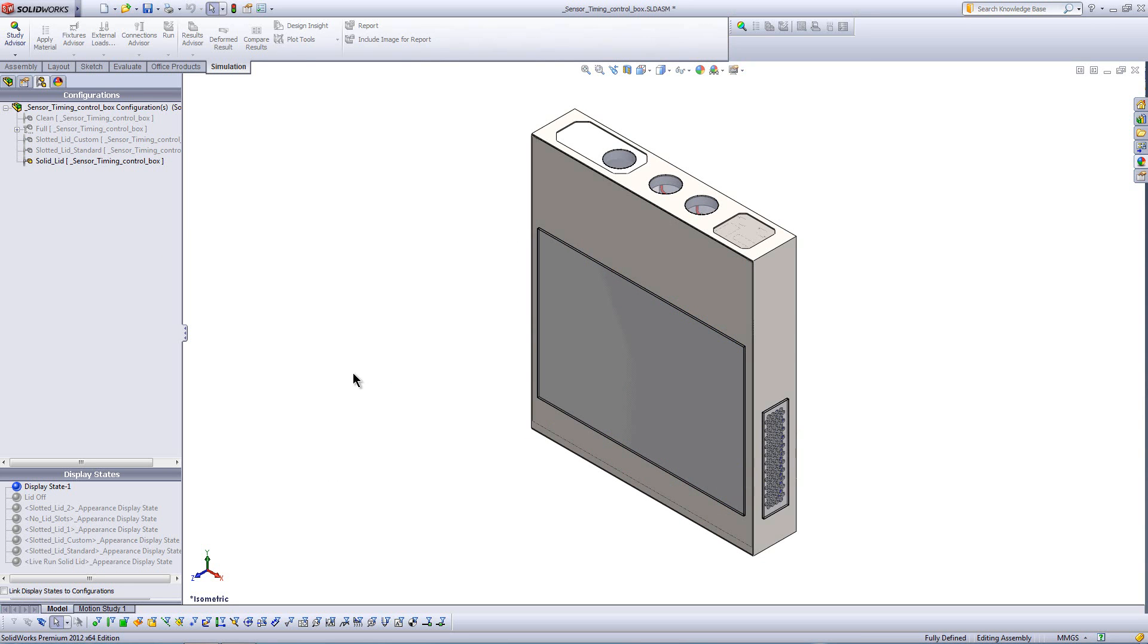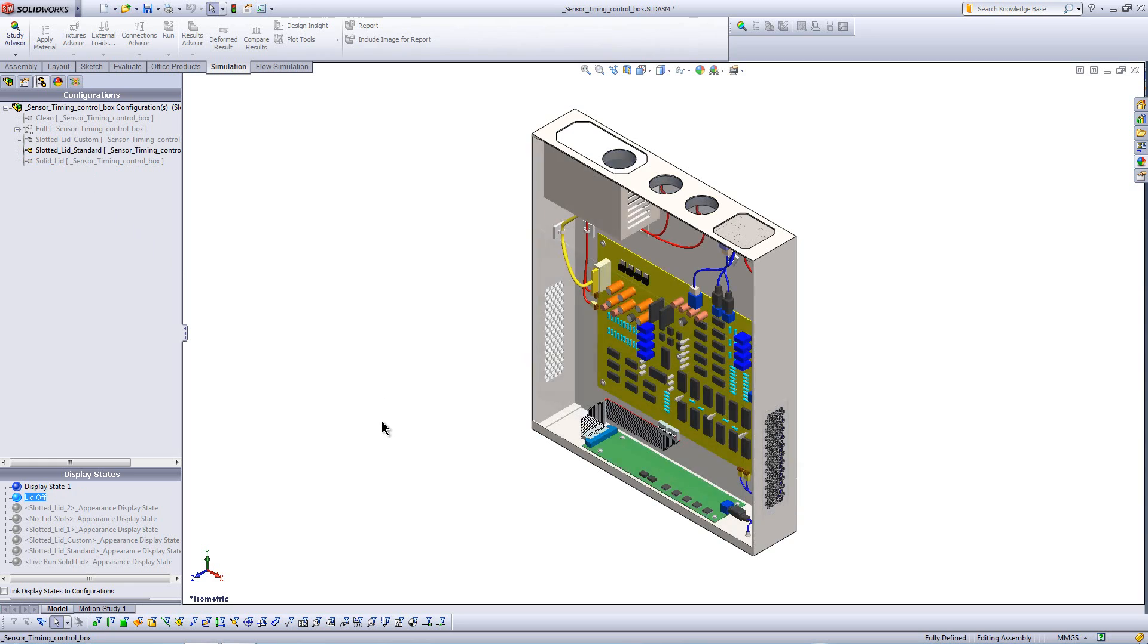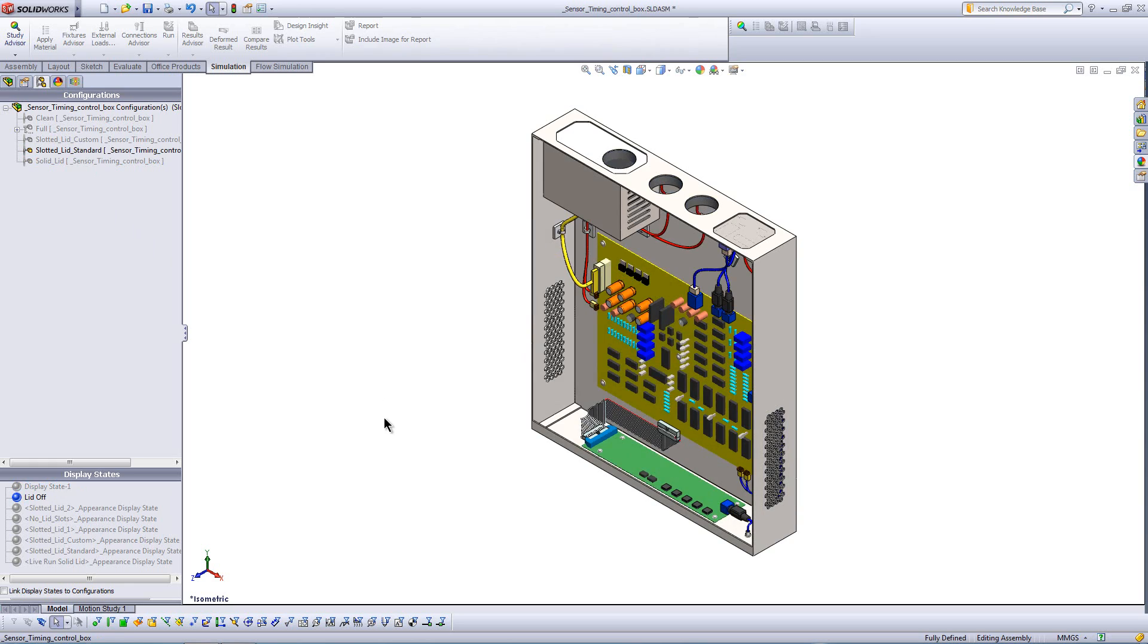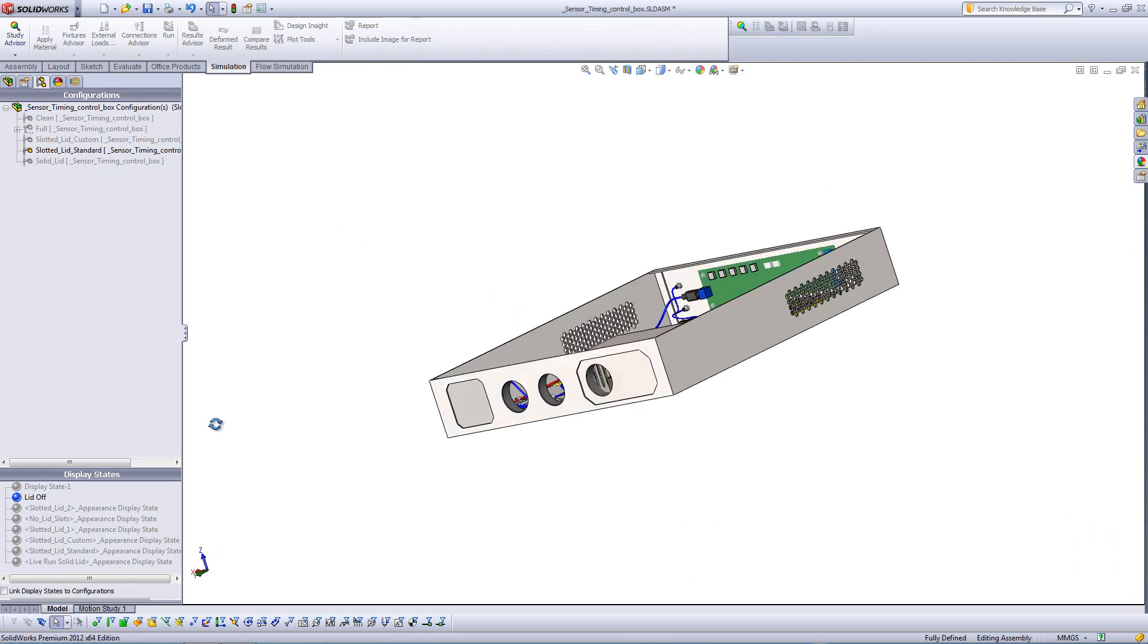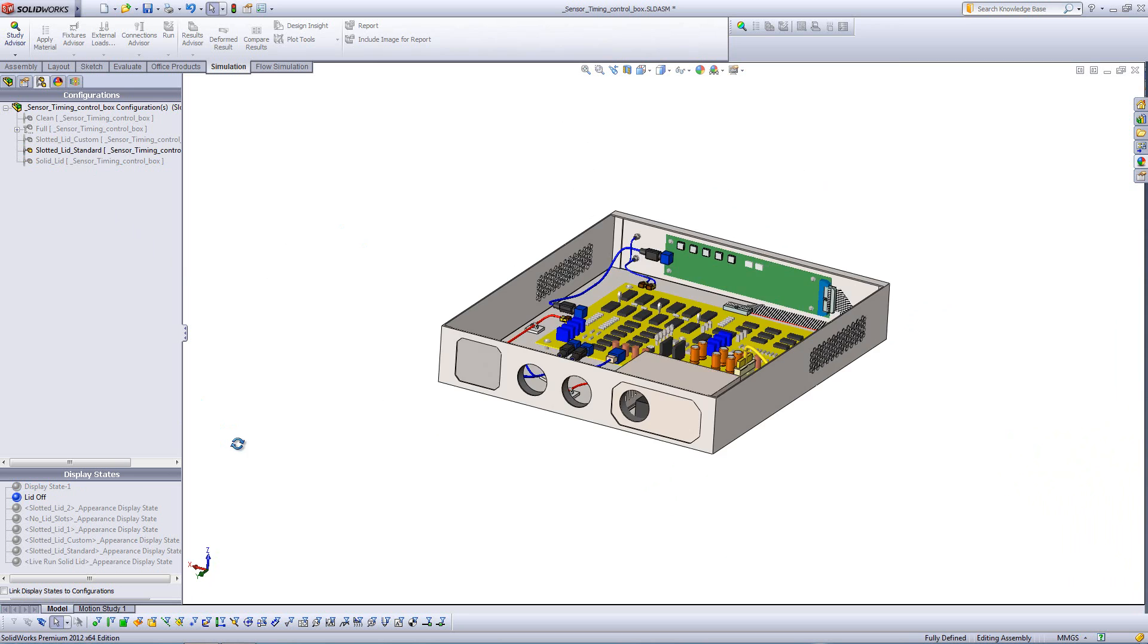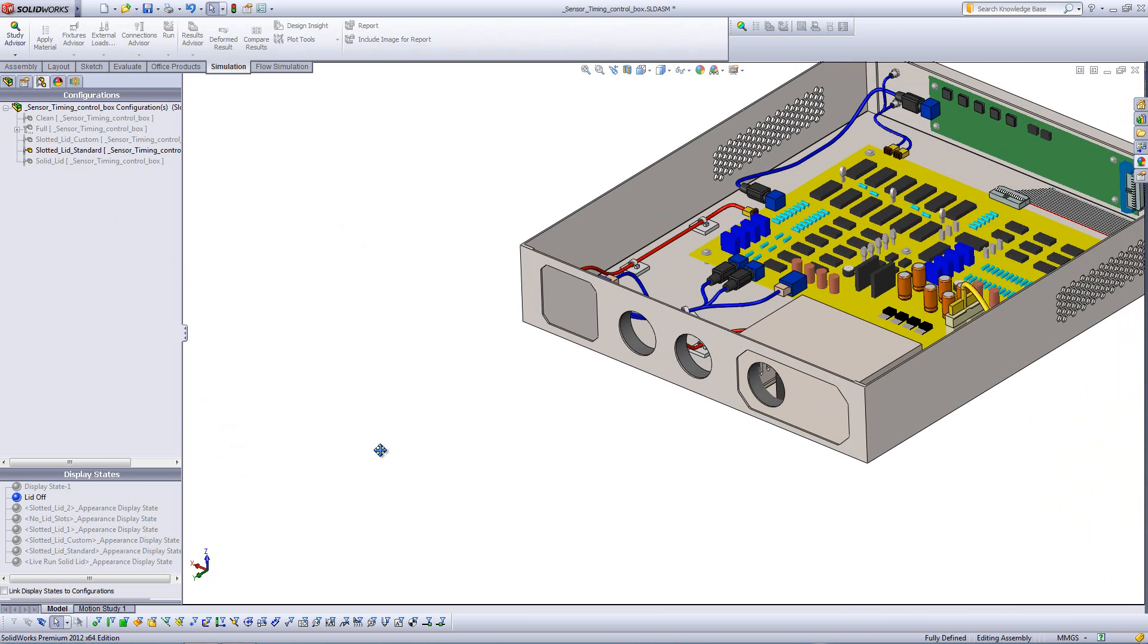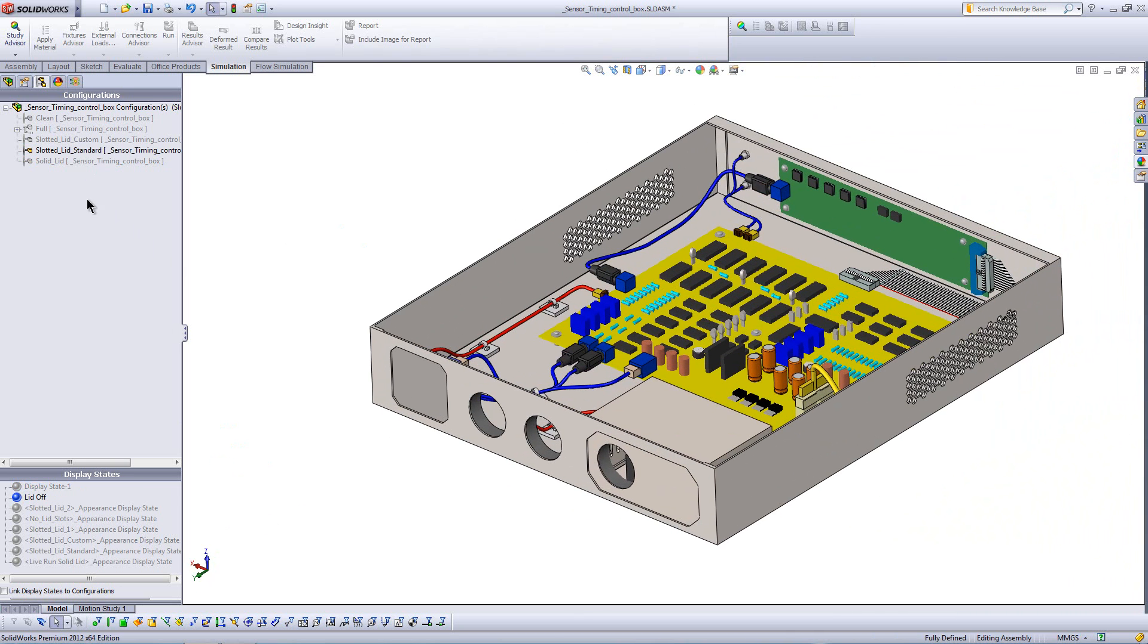So one of the cool things about simulation is being able to test any concept we come up with and see how that's going to affect things like thermal performance. So I need to run a thermal fluid problem. I'm going to hide the top lid just so we can see all the insides of this. And I'm going to flip right over to flow simulation.